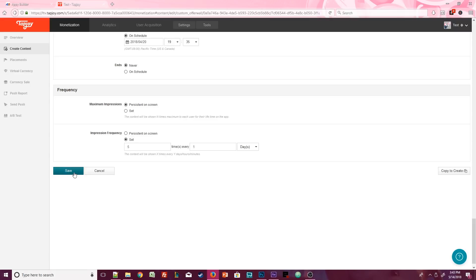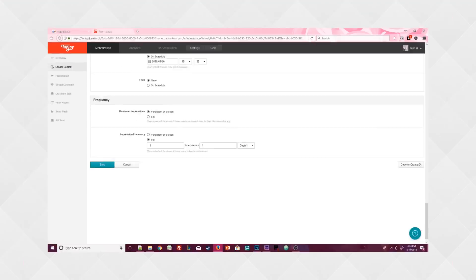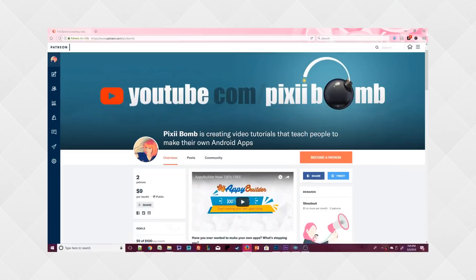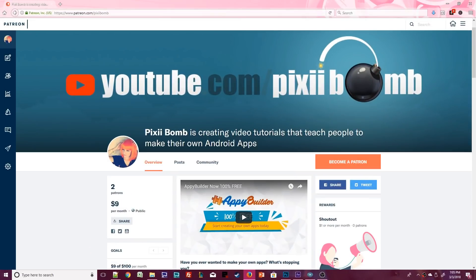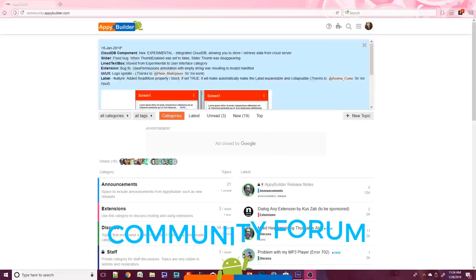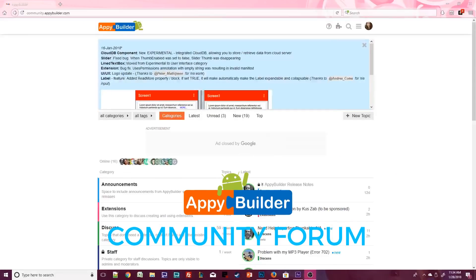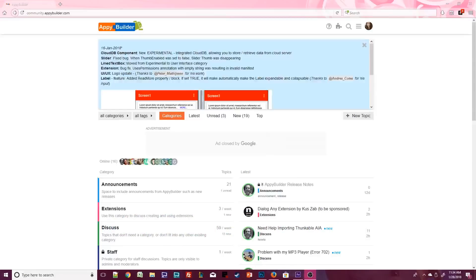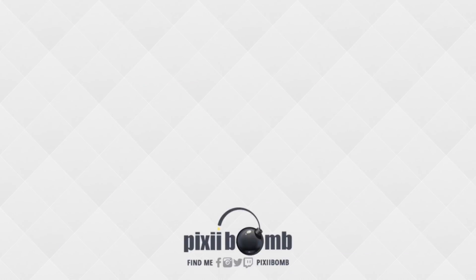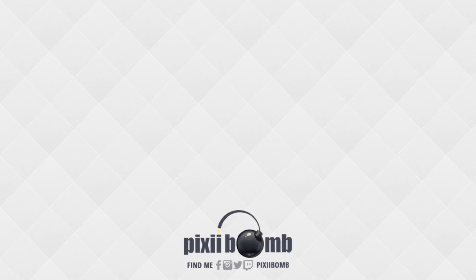Alright guys, that was some madness, but great job. We are done. Visit my Patreon page where you can find out more about being part of the Pixie Bomb Squad. Check out the Appy Builder community where you can get help on projects you're currently working on and find more tips and tutorials created by community members. That's all for now. I hope you guys enjoyed this tutorial. Don't forget to thumbs up the video and have a great day. Bye!